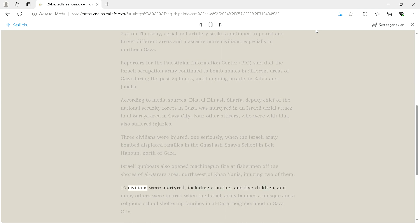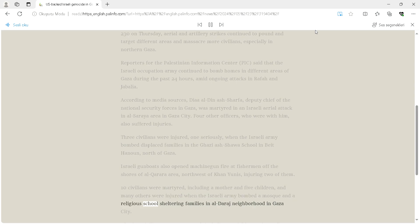Ten civilians were martyred, including a mother and five children, and many others were injured when the Israeli army bombed a mosque and a religious school sheltering families in Alderaj neighborhood in Gaza City.